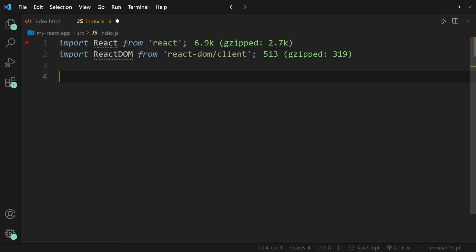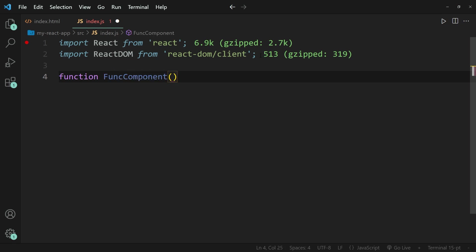So, to create a function component, we start off with a keyword function, and we need to give our function a name. And make sure that it starts with a capital letter, otherwise you will run into problems. So I'm going to write FuncComponent, and a pair of round brackets, followed by a pair of curly brackets.